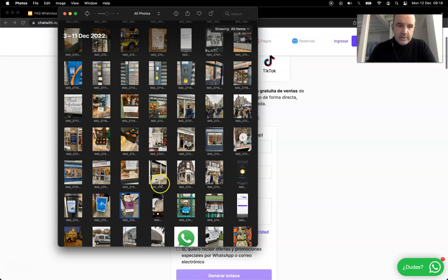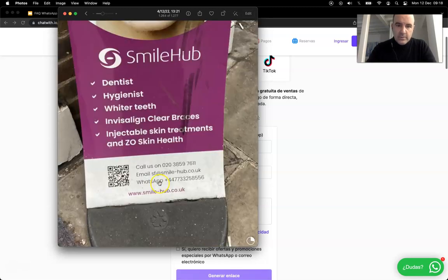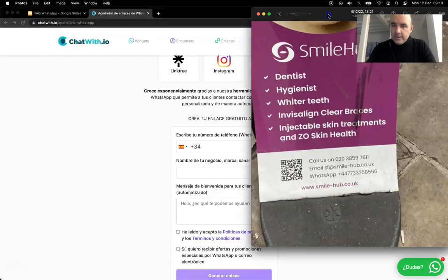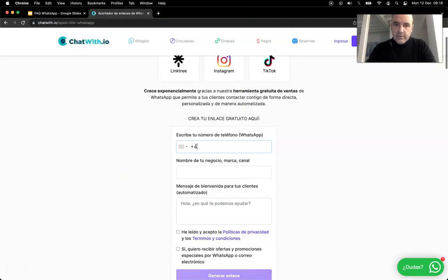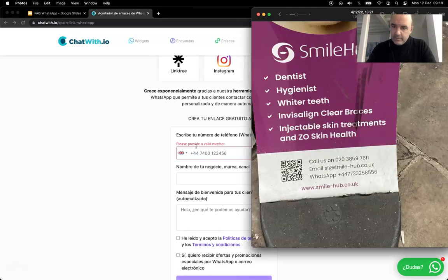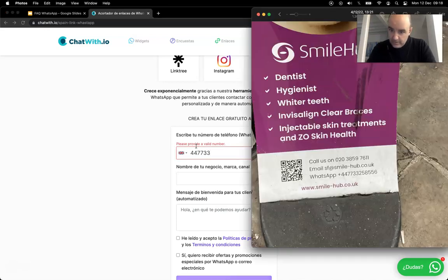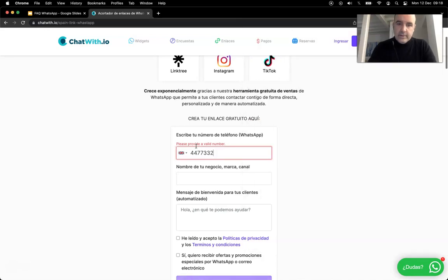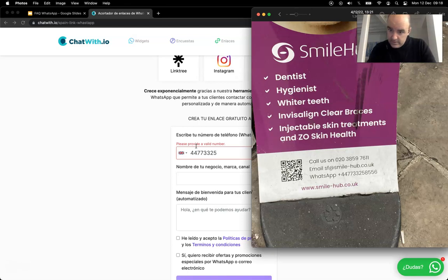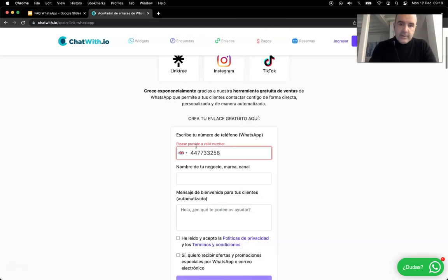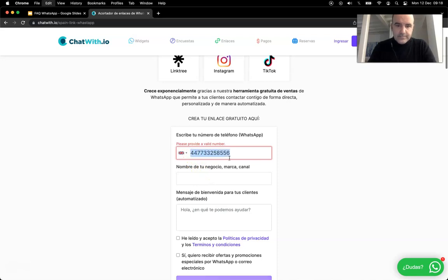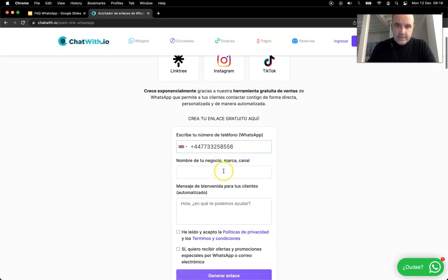So we just go here, we put 44 and then the phone number 77... oops, 44 77 33 33 25 25 8556. Okay, and we need the plus sign there. This is okay.